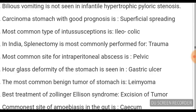So this completes around 100 to 190 one-liners for your surgery revision — only the important ones. You will get many questions from this in the coming exams. Thank you for your attention and concentration, and all the best to you guys.